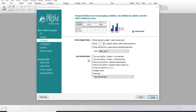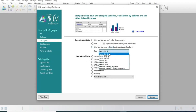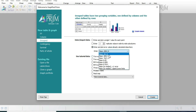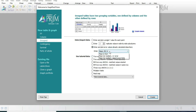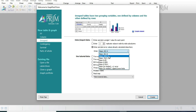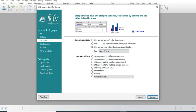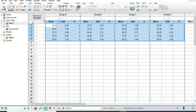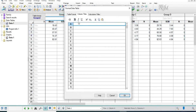We will now put the data into a graph. We will select mean, SEM, and number of animals. We have selected the grouped option, and now we are going to add this data in the graph.